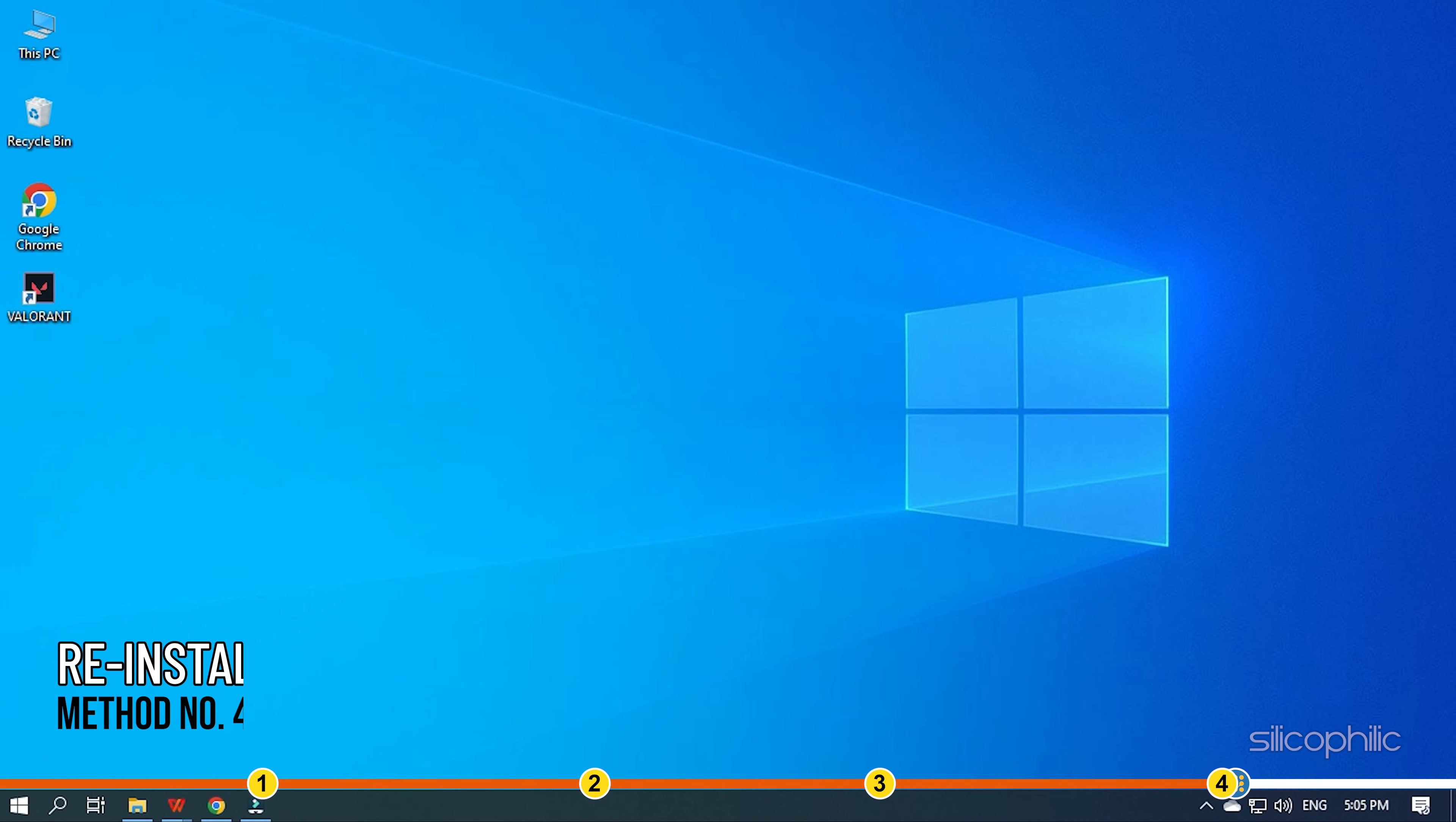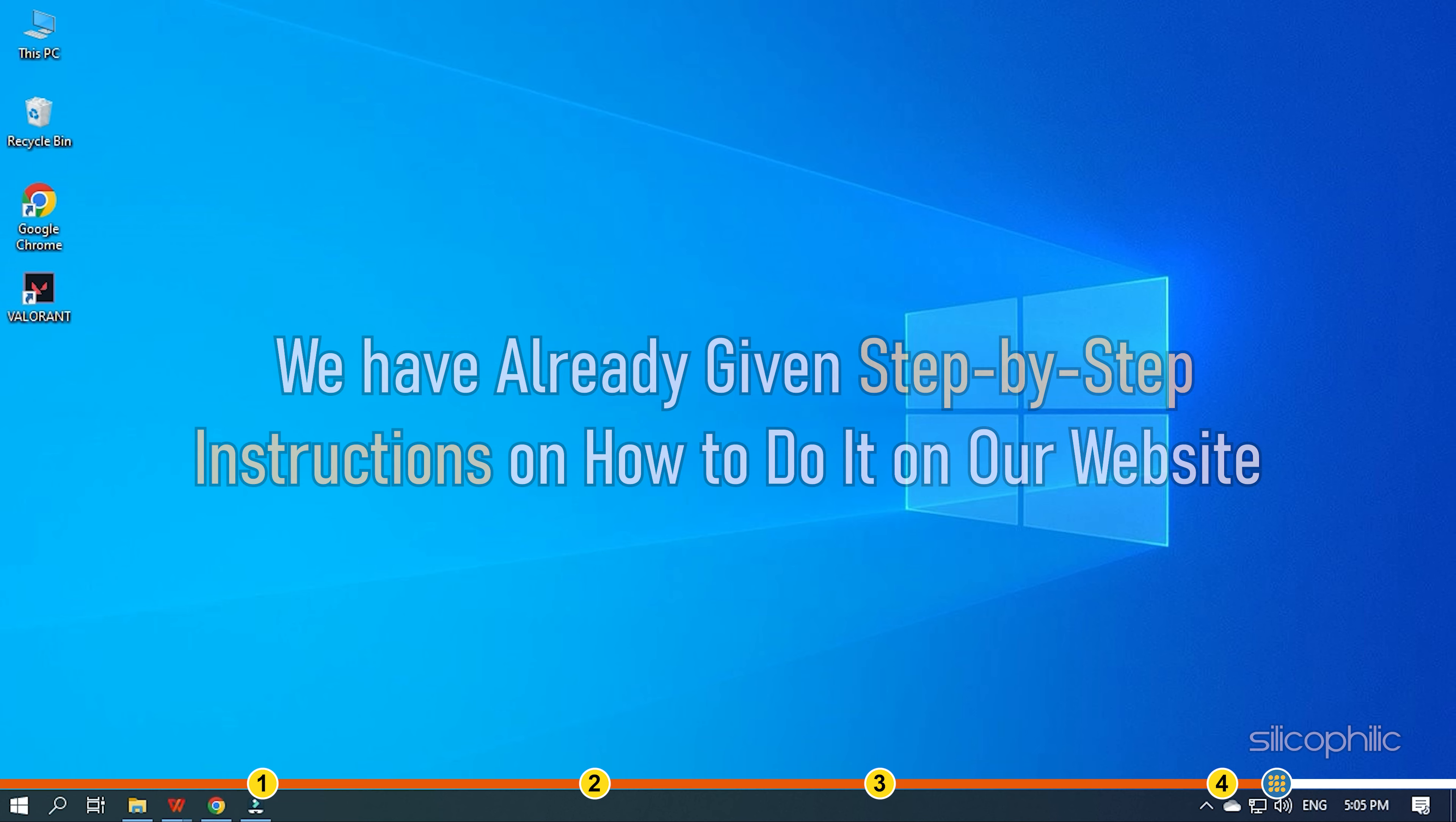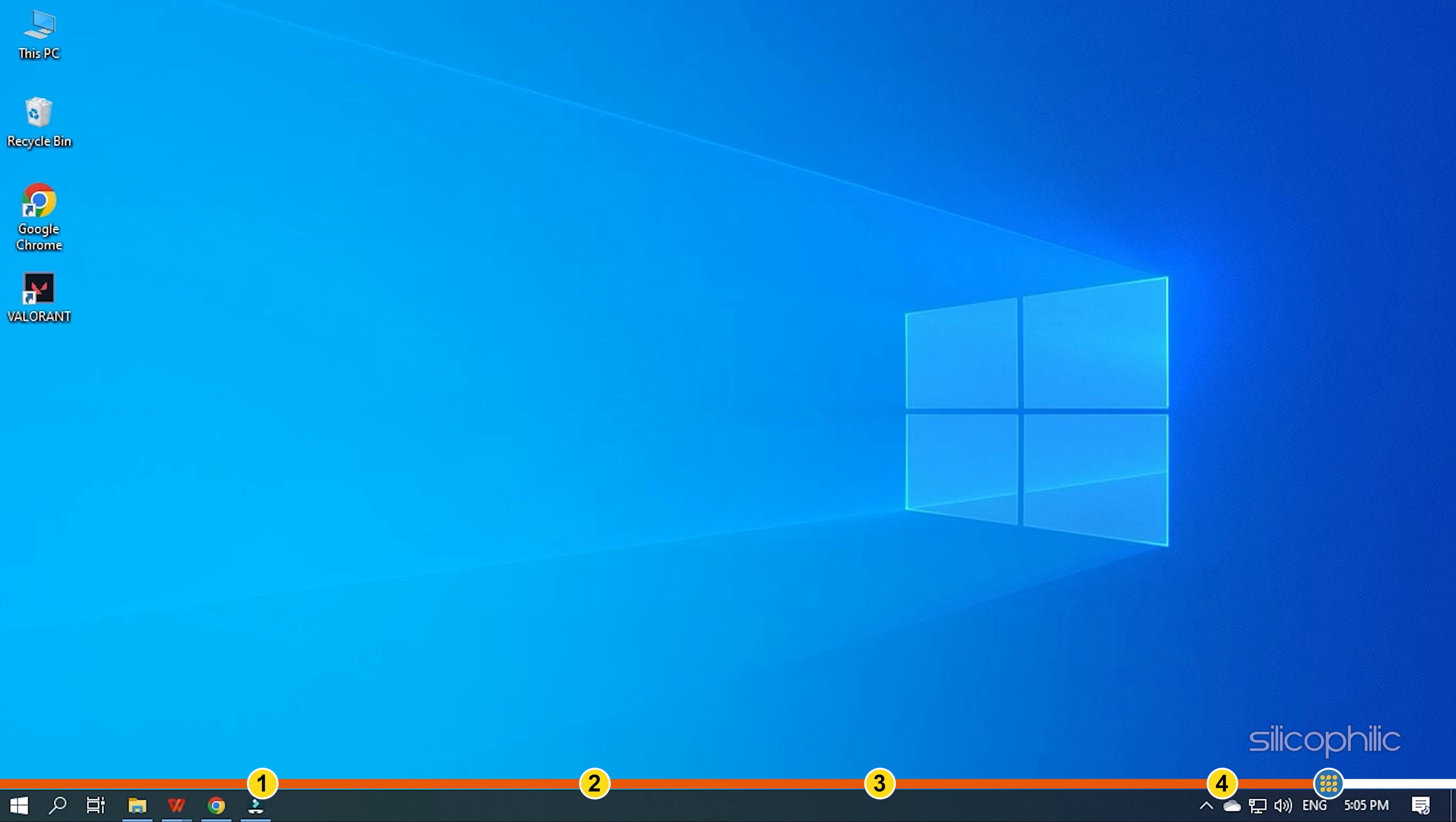Method 4. If even that doesn't work then try reinstalling Windows. It's a long process to do that and we have already given step-by-step instructions on how to do it on our website. The link to the article will be given in the description. So check that out.